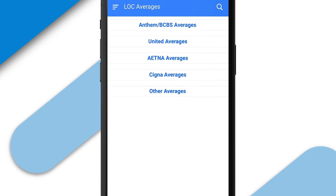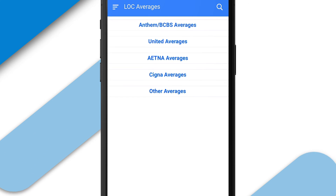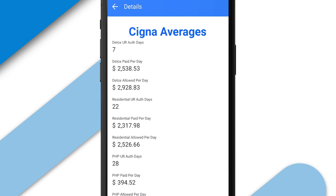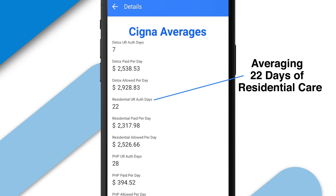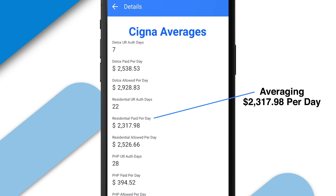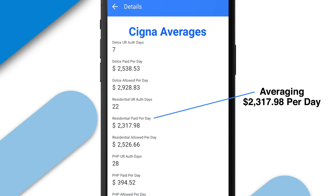Here you simply click on a payer to find out how you're doing with that particular payer. For example, you can look at Cigna and see that this facility is averaging 22 days of authorization for residential care and averaging $2,317.98 per day.